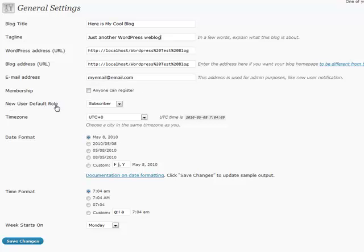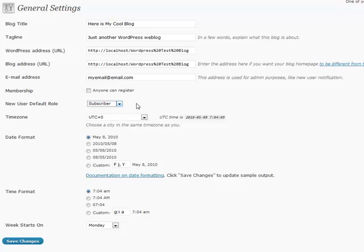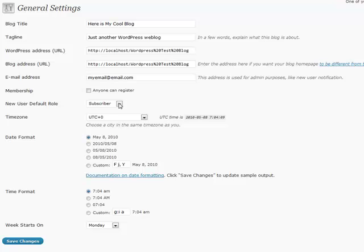The new user default role, you're almost always going to want to set at subscriber. That is someone who can go in and put in comments and read. Anything above that, you run the risk of messing up any of your blog posts. You usually always want to keep that at subscriber. 99% of the time, that's where you're going to keep it.